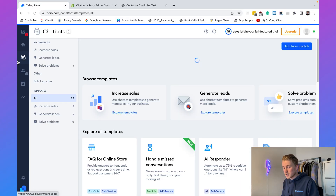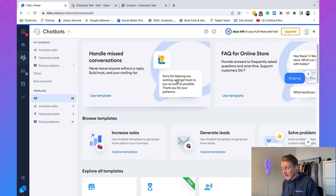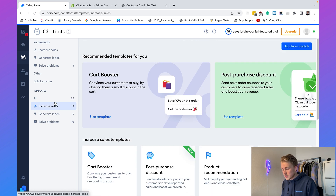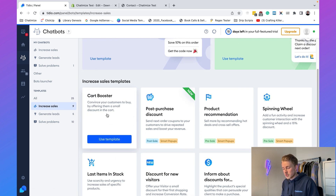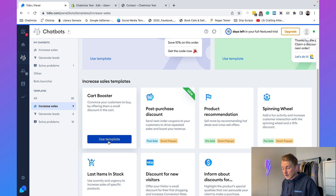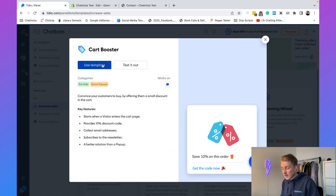Now let's use our Shopify chatbot to get more sales. Go back to Chatbots, filter templates by 'Increase Sales,' and find the 'Cart Booster.' Click 'Use Template' and confirm — we'll use this pre-built Tidio template.